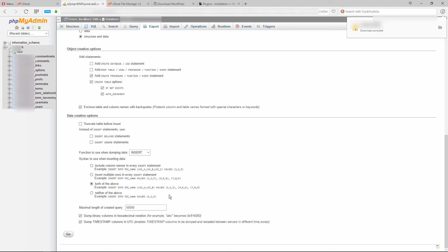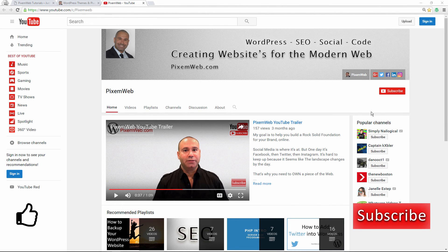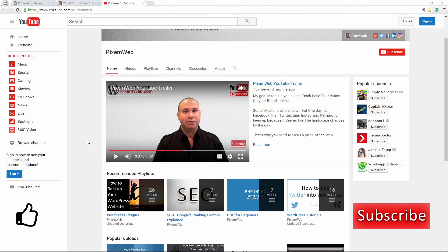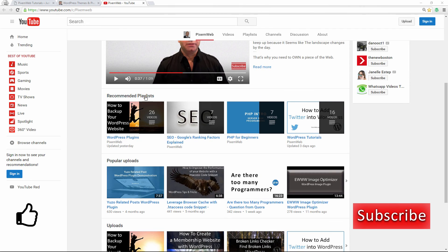Hopefully you enjoyed this episode and found it helpful. If you did, give us a thumbs up. Don't forget to subscribe because I'll go deeper into how to manage your WordPress-powered website. If you have any thoughts, ideas, or suggestions, leave them in the comments below. Thumbs up, subscribe, and I'll see you in the next episode. Take care.